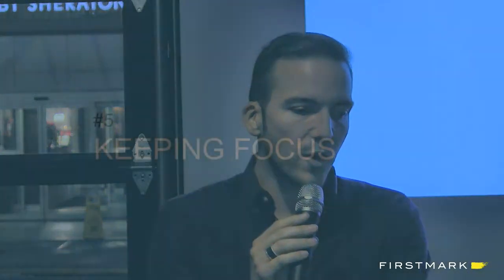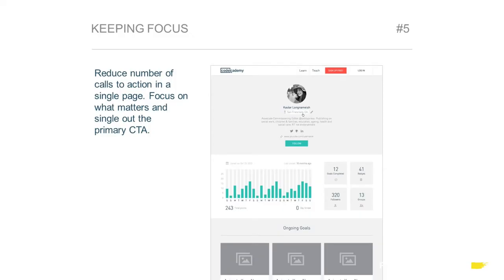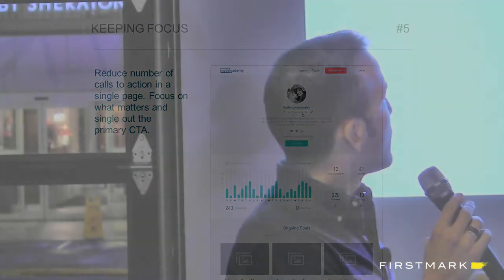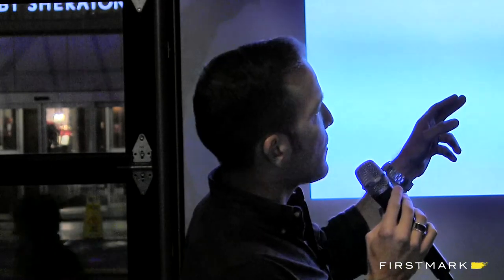Principle five was this idea of keeping focus. It's not just about identifying the main CTAs on the page — it's also about reducing the number of CTAs to the bare minimum. Here is a page where you only have two primary CTAs: signing in at the very top and a follow button. Reducing peripheral CTAs as much as possible allows users to really focus on what's important to them in that particular section.